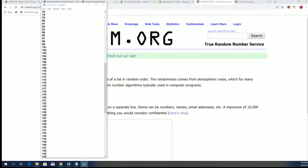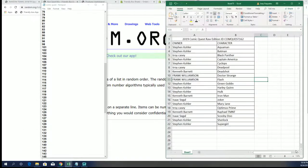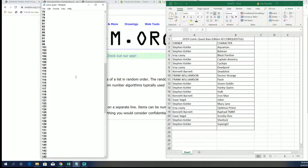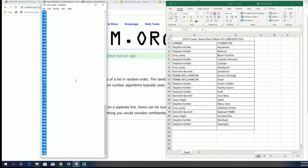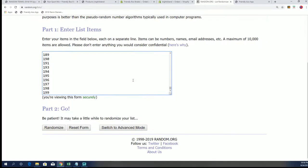Alright guys, we got Comic Quest 163 coming at us. I believe it was 163, what'd I say? 162. 162, let's get our book number.